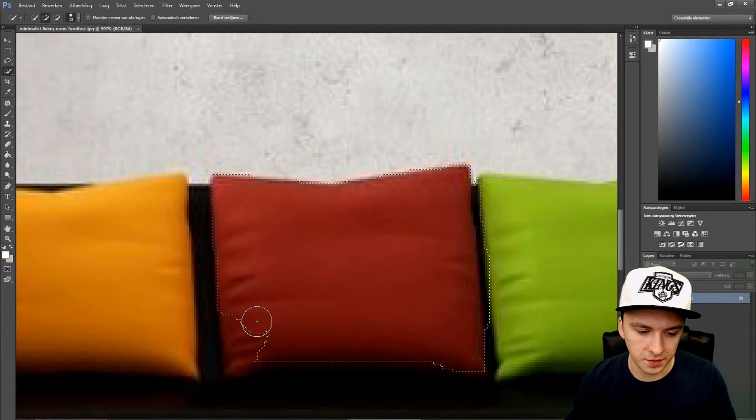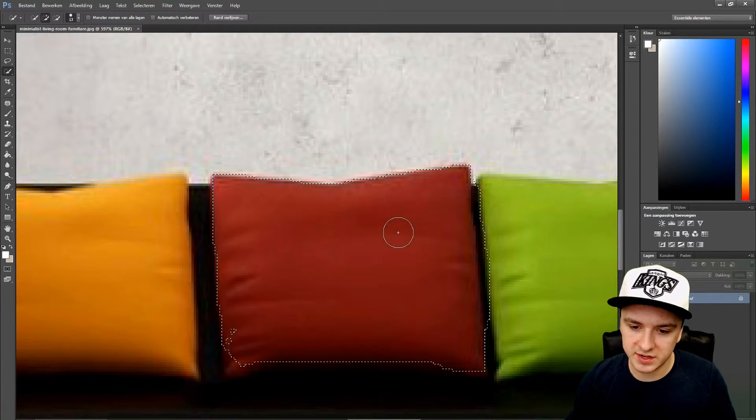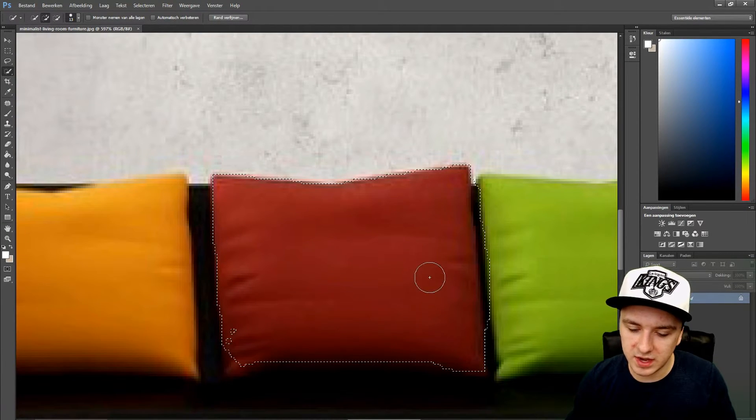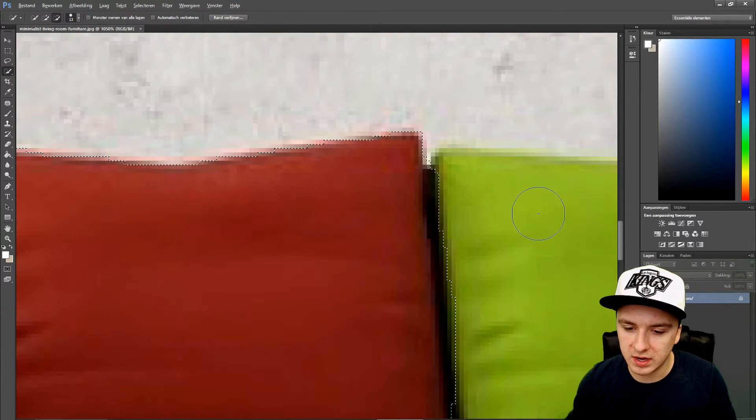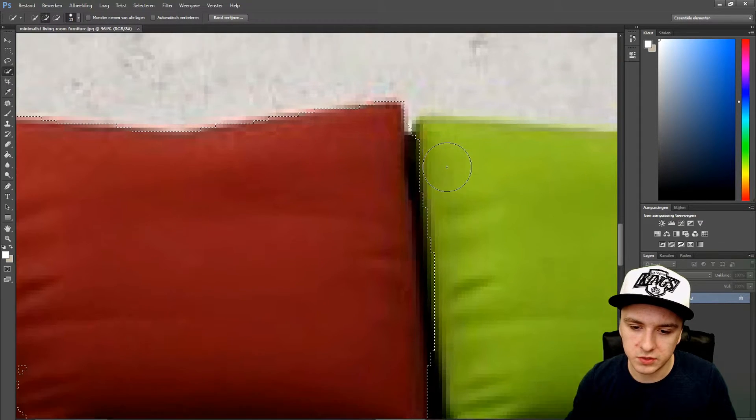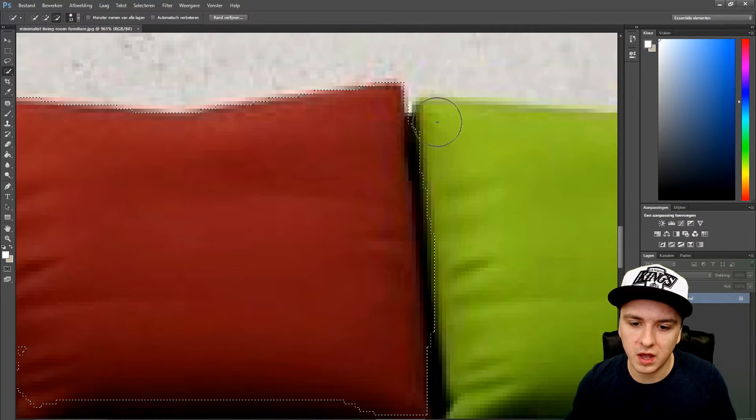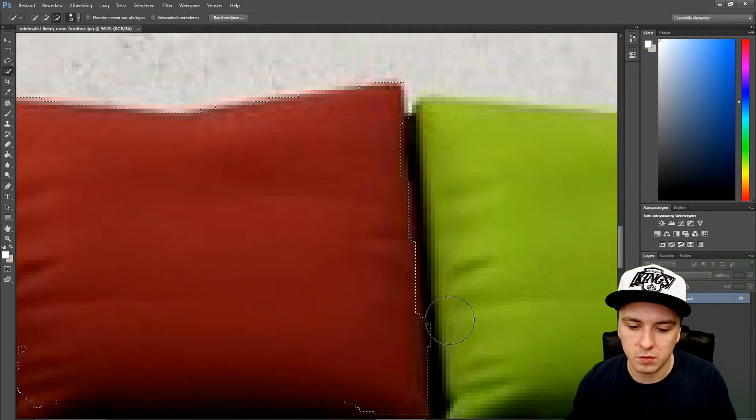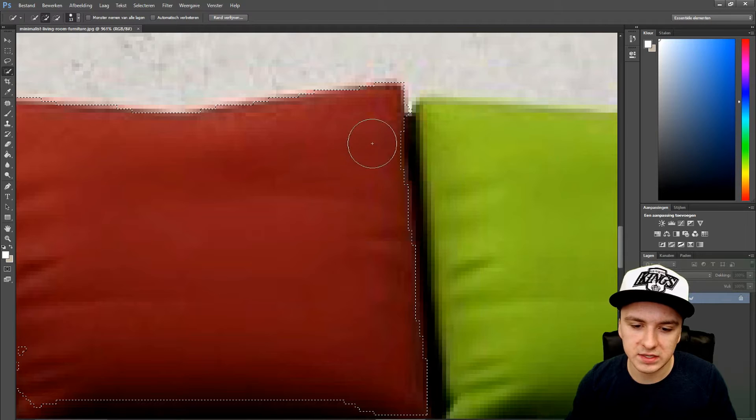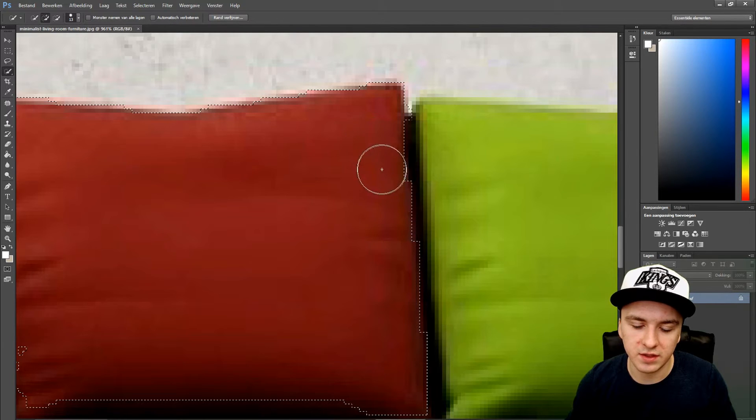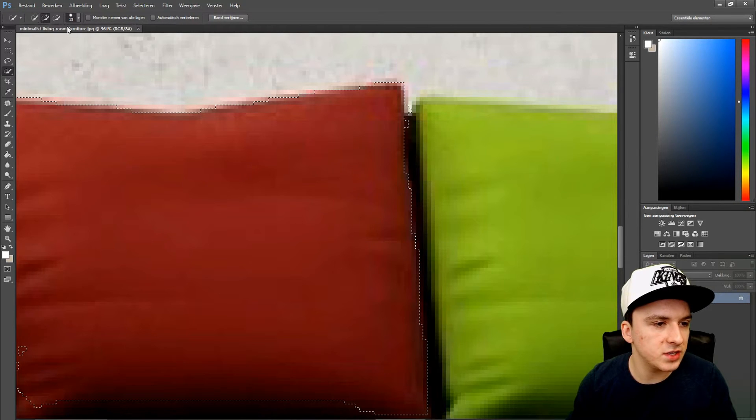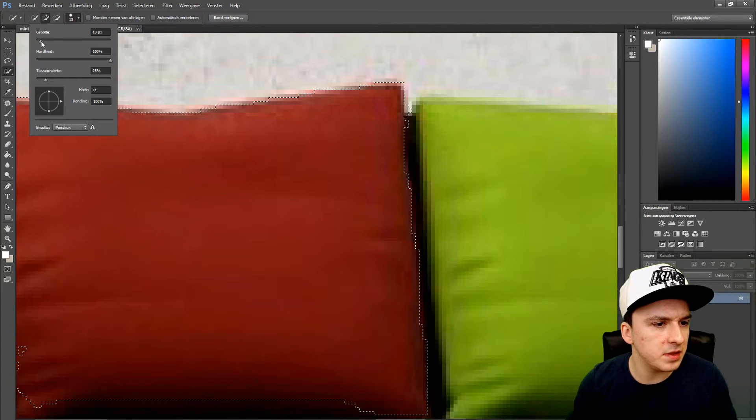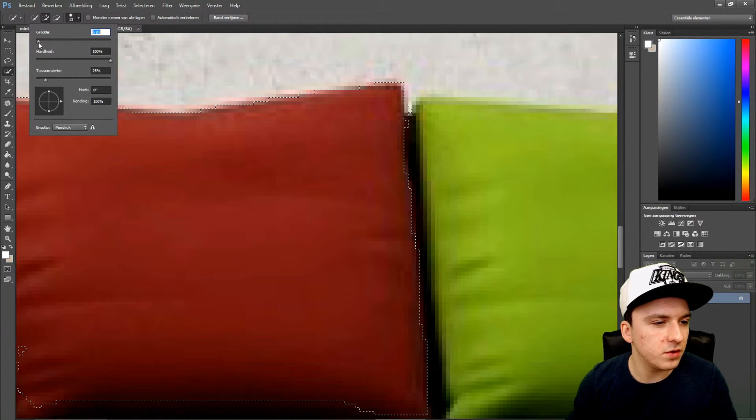We're going to select everything, and as you can see, we got a little bit of extra details. So I'm just going to hold alt and then I can just remove all the excess that I've selected.